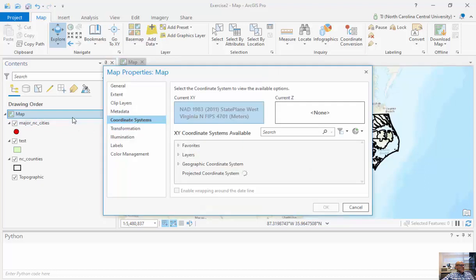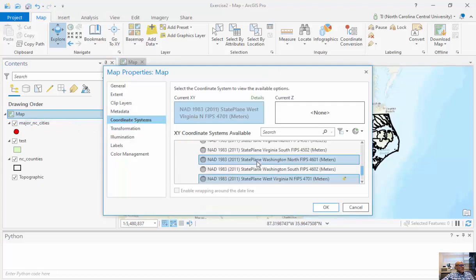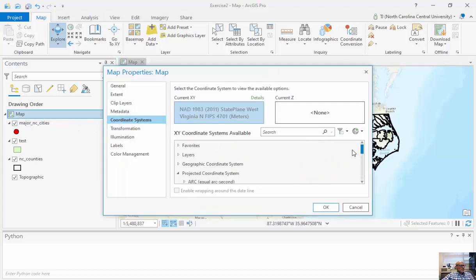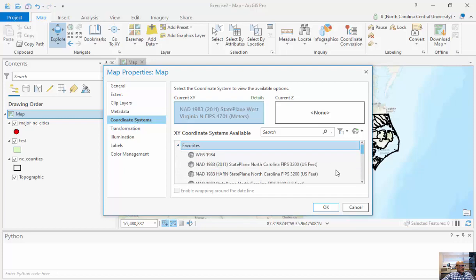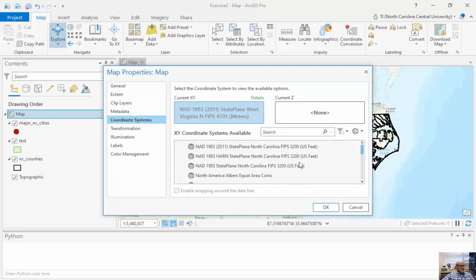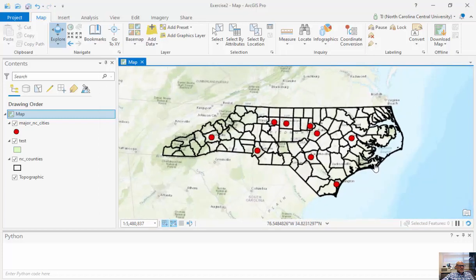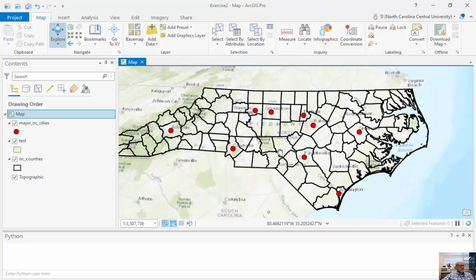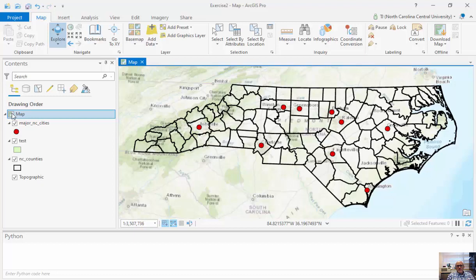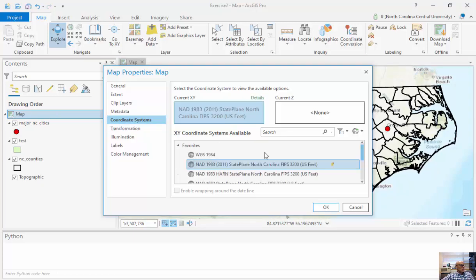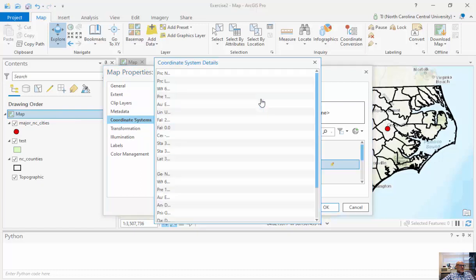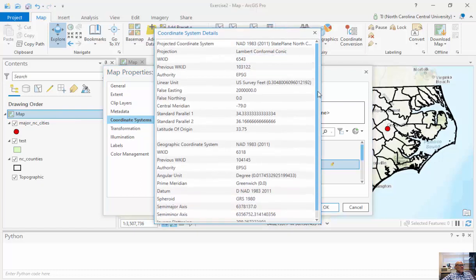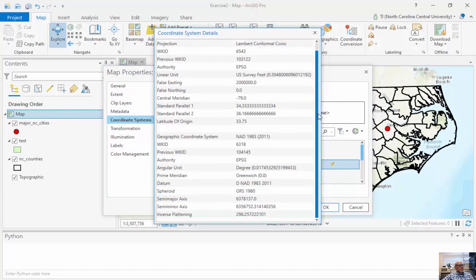You can see we're able to change our projections on the fly. Before I finish, I'll go back to my favorites and return to North Carolina State Plane like we originally had. Now you can see it's changed slightly. When we look at the properties of the map, we're able to view and change the projection information. When I click on details...